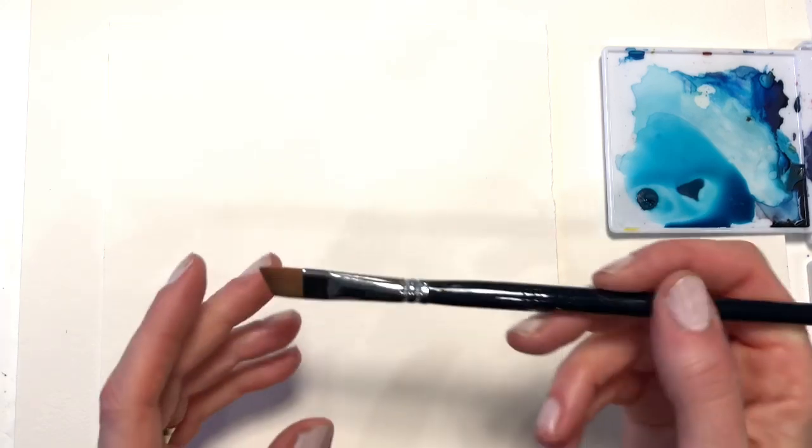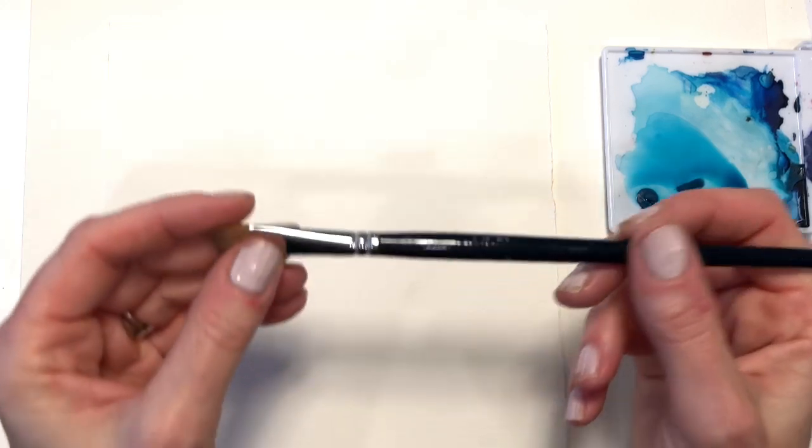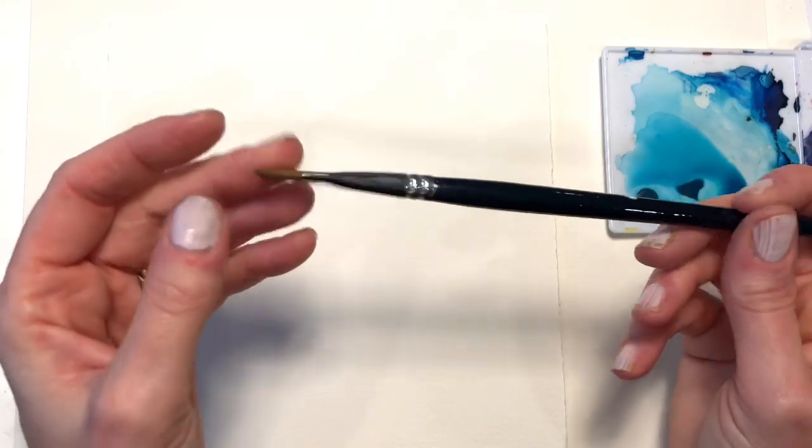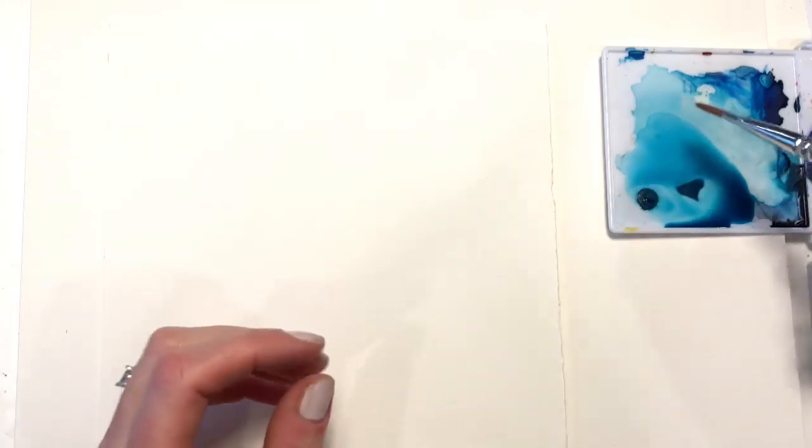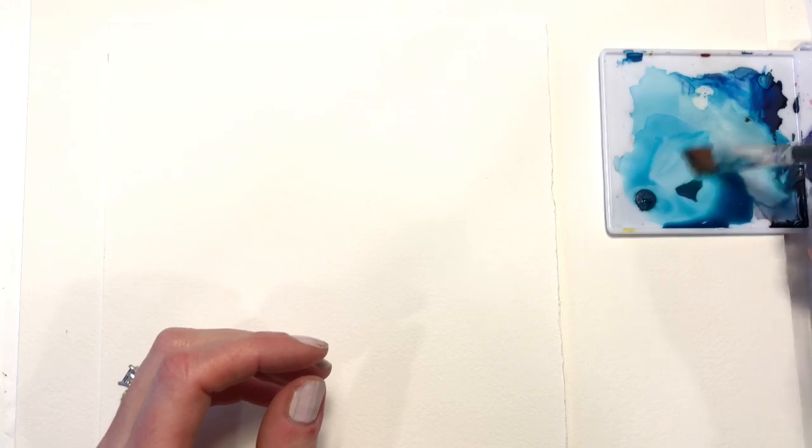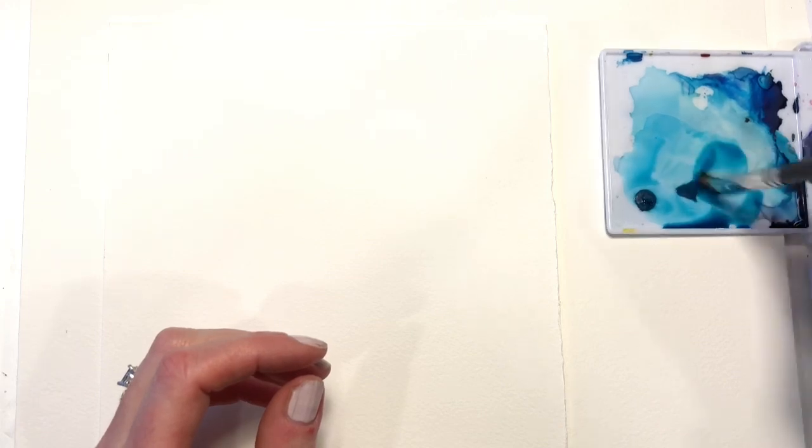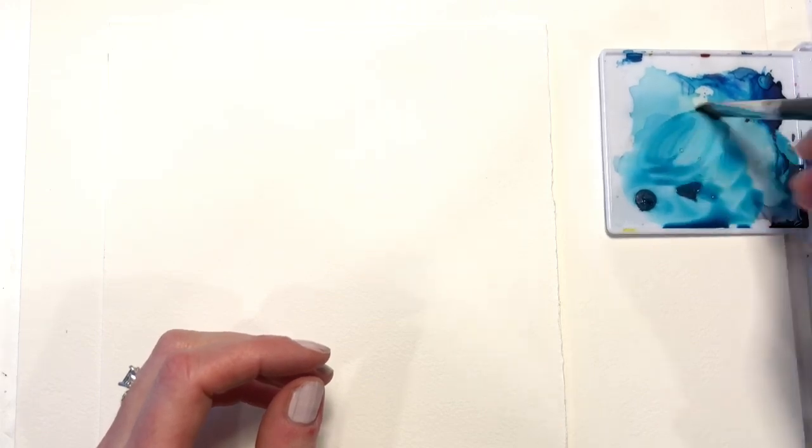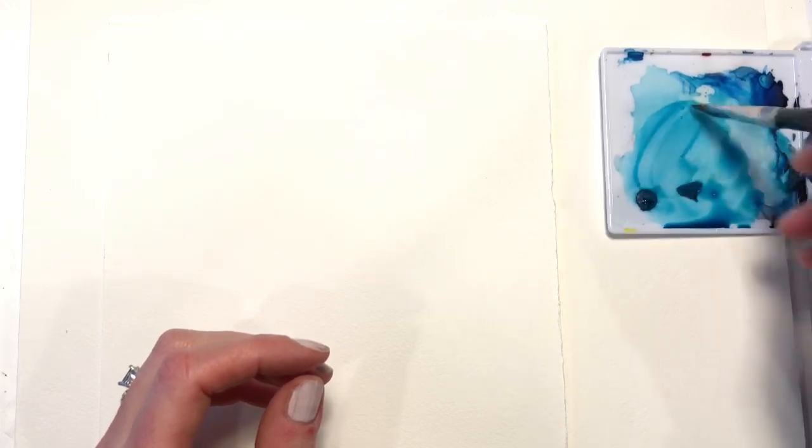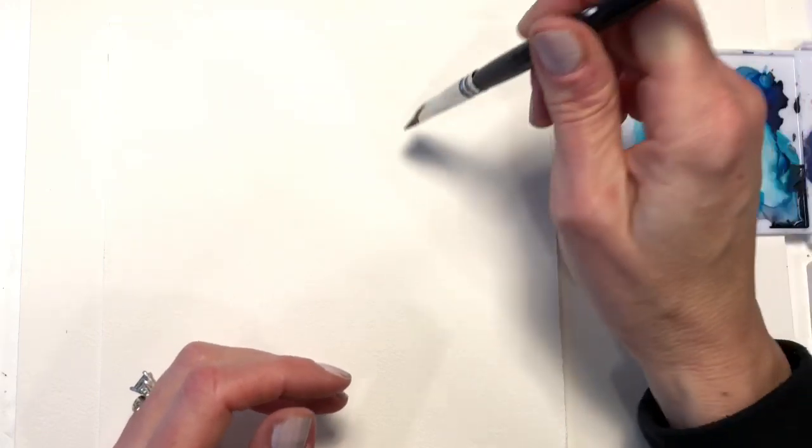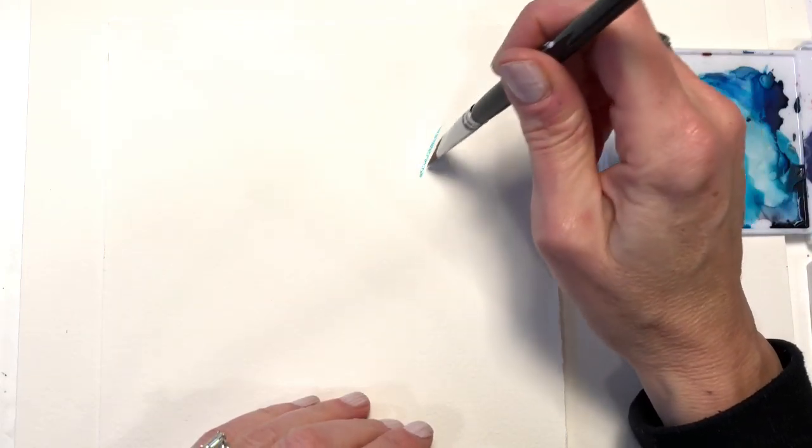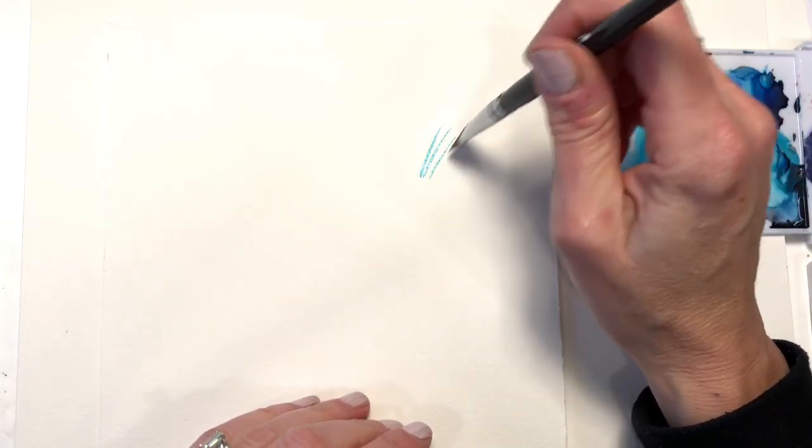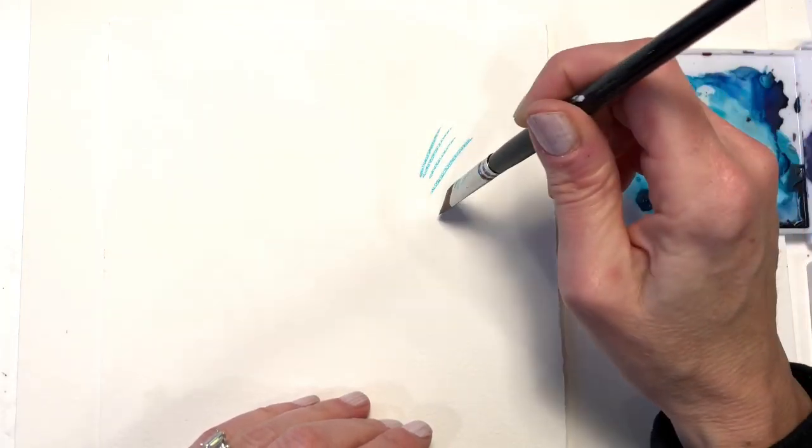Okay, first up we have this angled flat brush. You just get some water on your brush. You can use it in a variety of ways. You can use just the edge of this for lines like this.